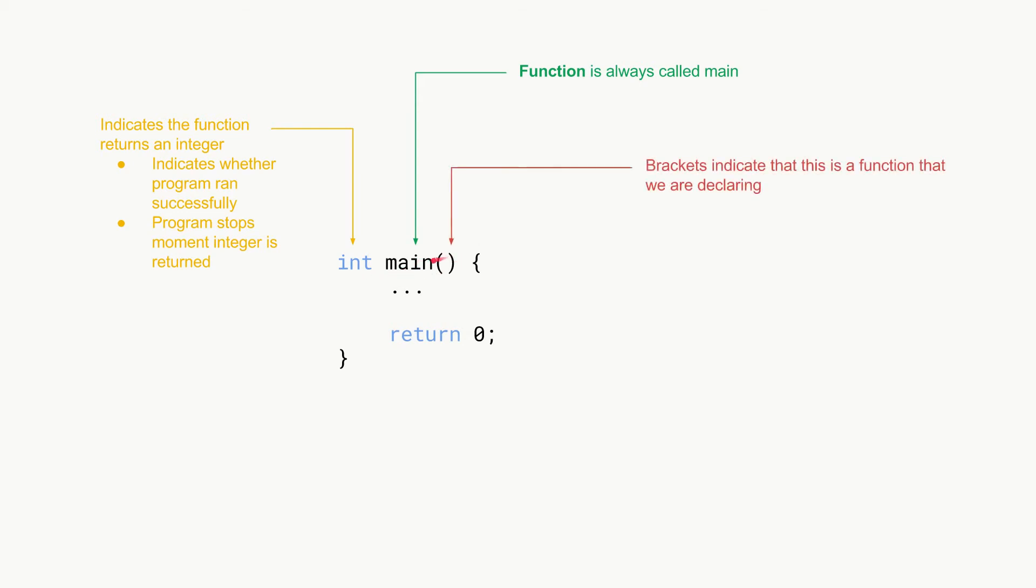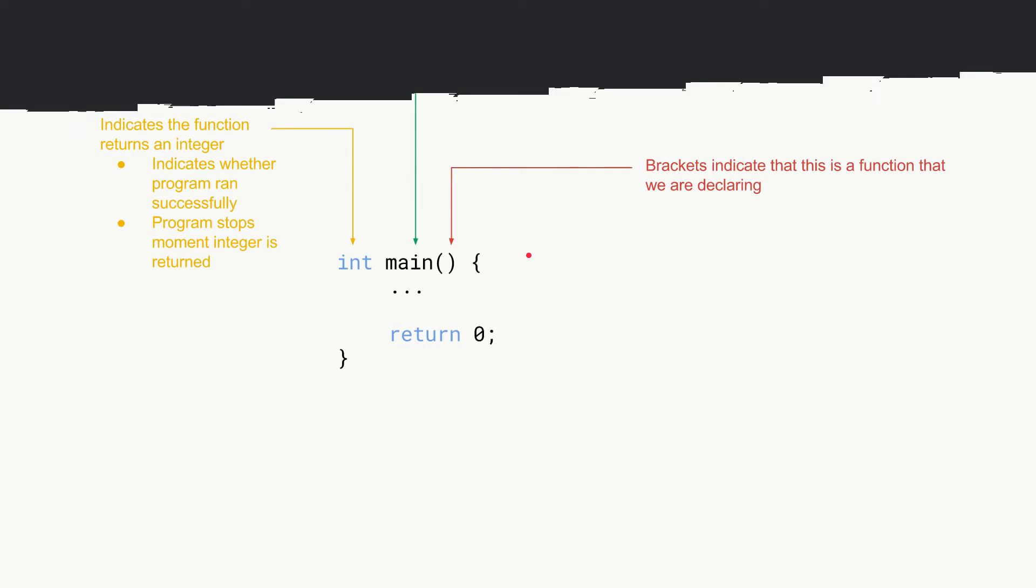Then we have brackets after the name and the brackets basically indicate that this is a function we're declaring and not some sort of variable or anything. It's a function.